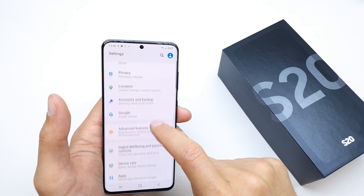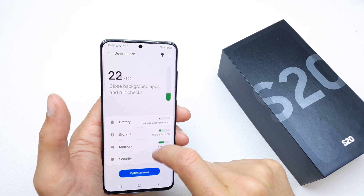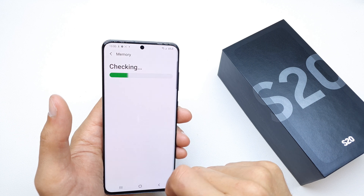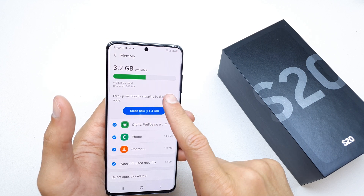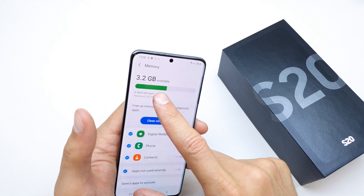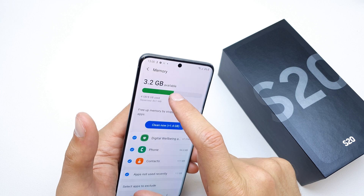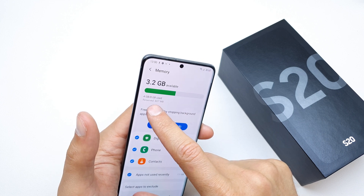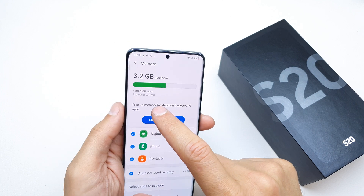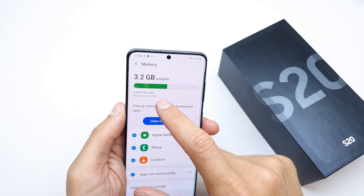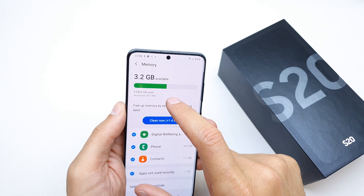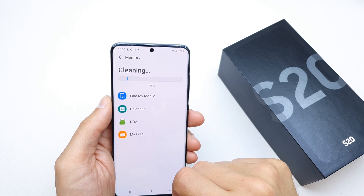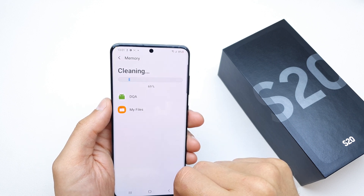Search for Device Care, click on Storage, then the Memory option. Here we have 2.3 gigabytes available — in my case, 4 gigabytes are used out of 8 gigabytes total. You can free some RAM by pressing this button.